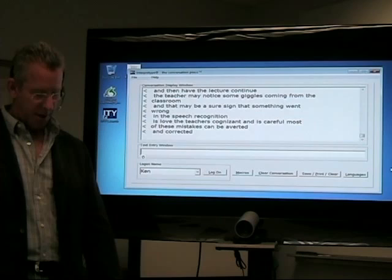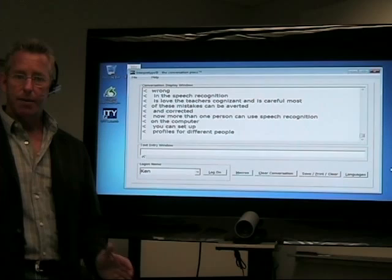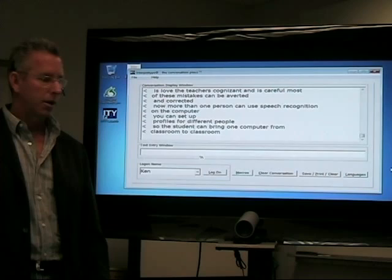Now, more than one person can use speech recognition on a computer. You can set up profiles for different people so that a student can bring one computer from classroom to classroom and have the teacher put on the headset and change the profile to the other teacher so that the speech recognition accuracy remains intact.